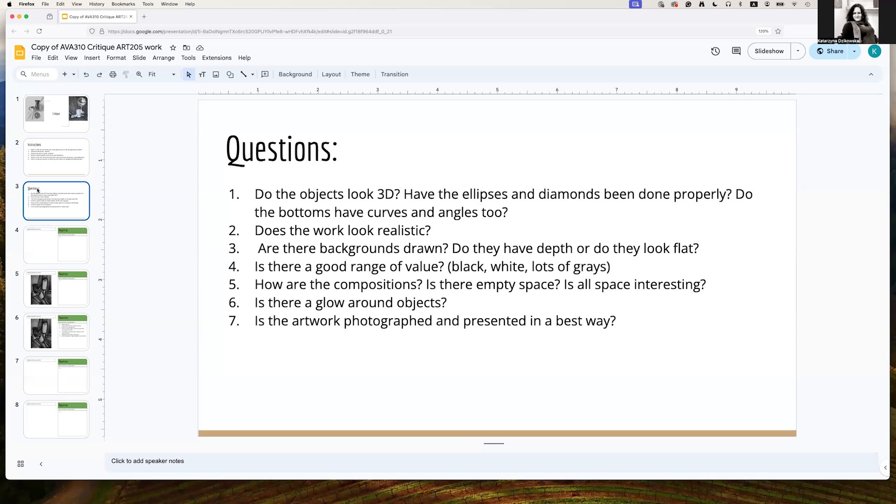Is there enough detail drawn so the objects are drawn realistically? Is the background drawn? Does it have depth? Do objects look flat? Is there a good range of value? In other words, is the tone differentiated? Do you have enough blacks, whites and grays?